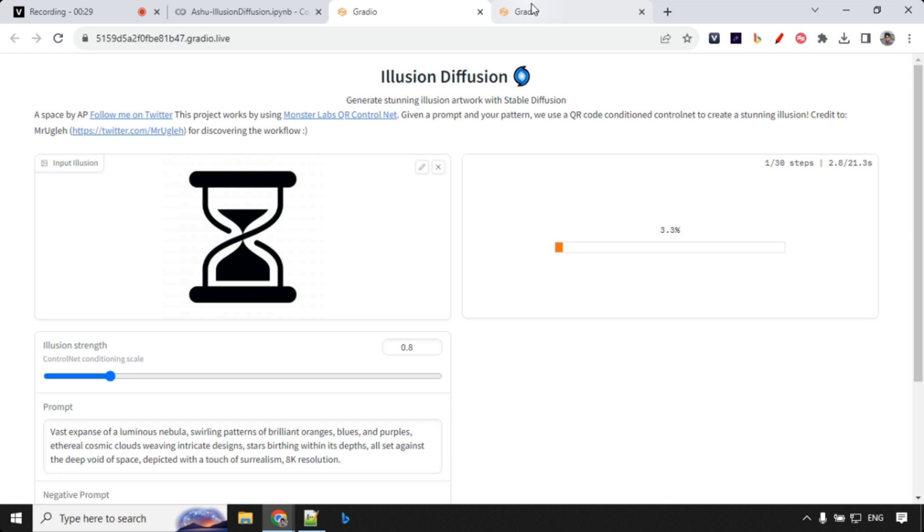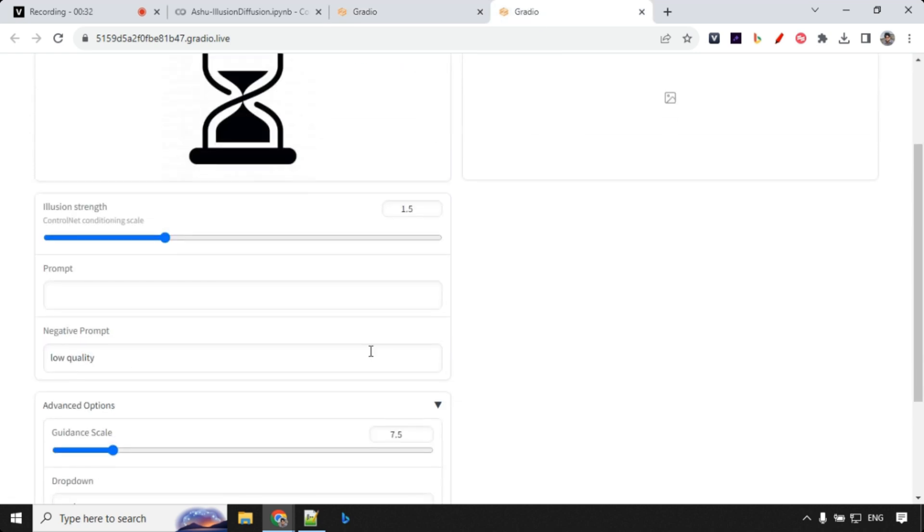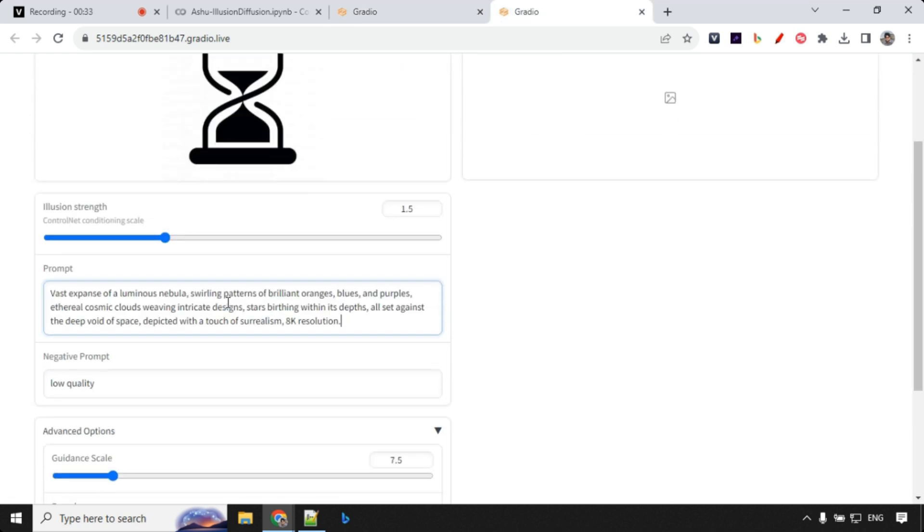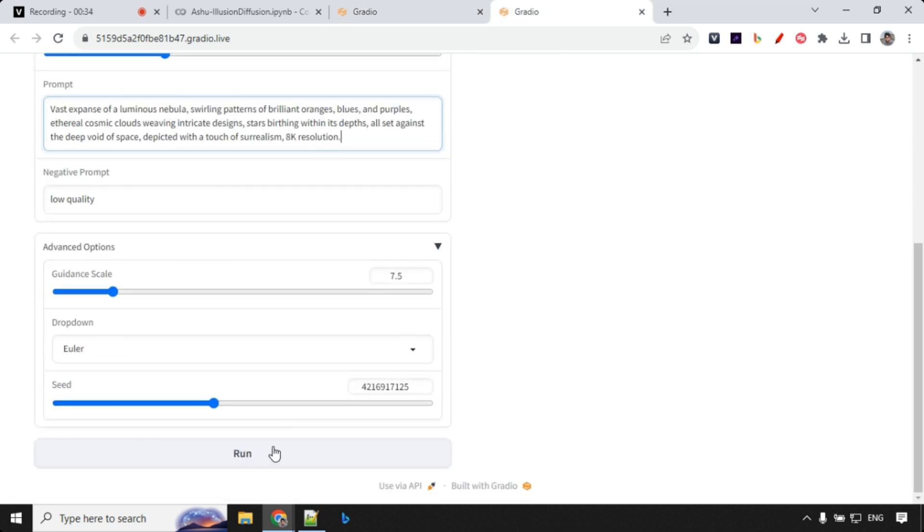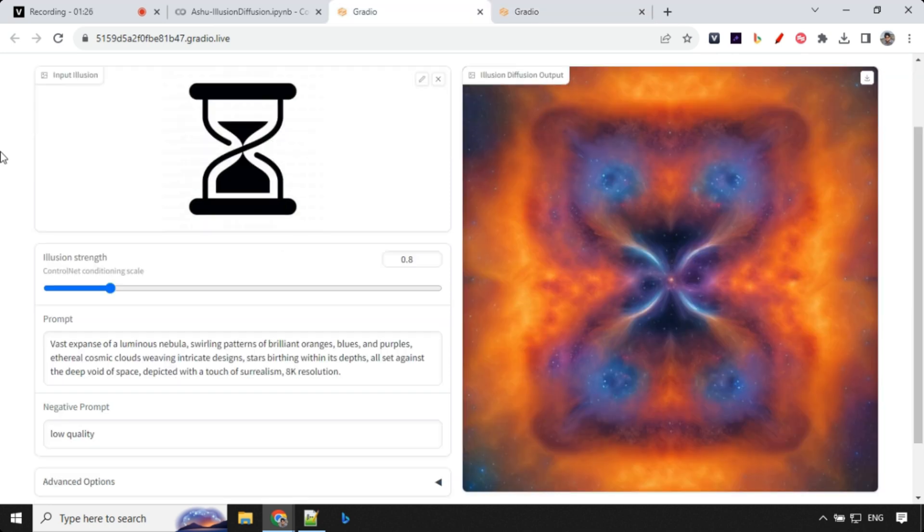I'm going to run this. At the same time I'll use the strength of 1.5 and I'll run the same prompt once more. Let's see how it impacts the output when we have different kinds of strength. Let's have a look at the output with 0.8.